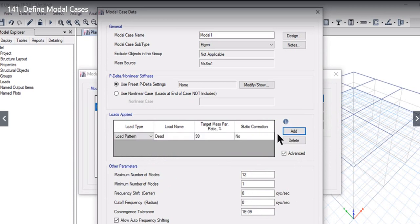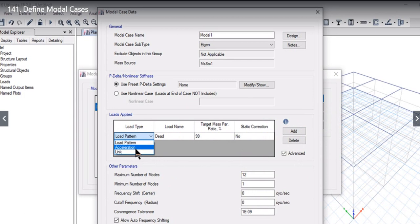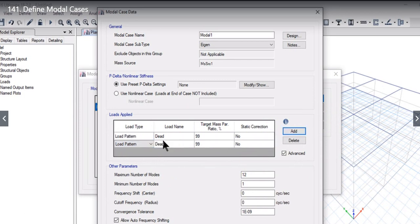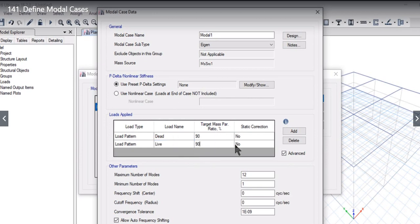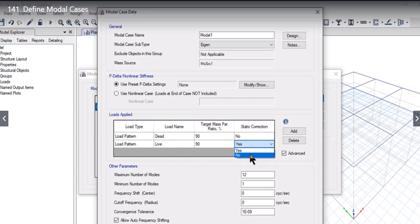When we left-click on the advanced option, you will see that target mass participation is an option that will also come here. We can see there are three different parameters that we can enter: the load pattern acceleration or we can go ahead with link for load pattern. We can add different load patterns like dead load, live load. We can enter target mass participation factor—for example, if you want 90% live also 90%. Tartic correction can be yes or no as per user requirements.